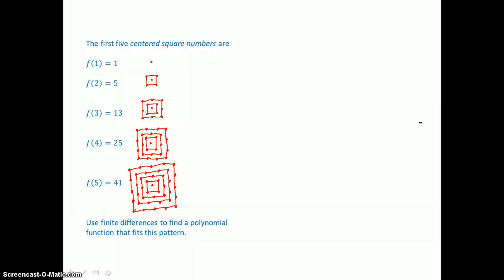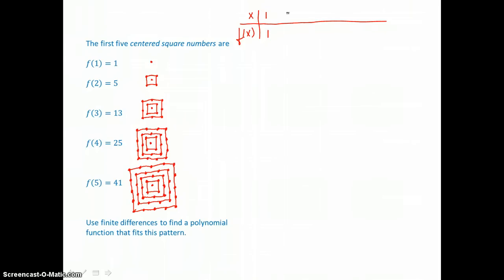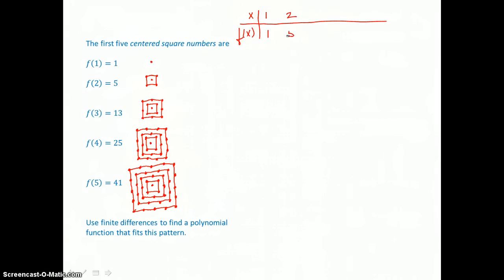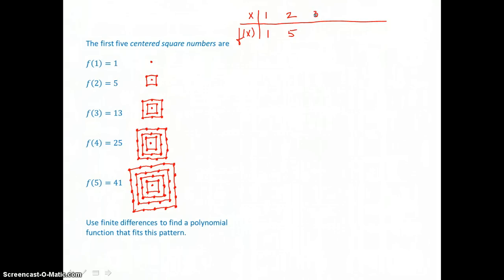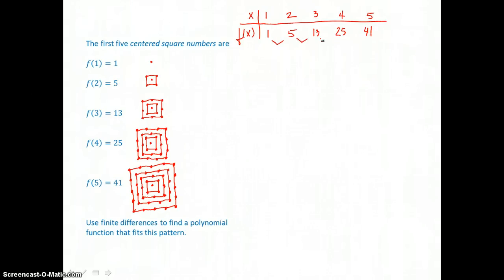In our last example, the first 5 centered square numbers are given: 1, 5, 13, 25, and 41. We want to use finite differences to find a polynomial function that fits this pattern. So we'll make our table with x values, where x equals 1 through 5, and the corresponding centered square numbers. Checking those first-order differences to see if they're non-zero and constant so that we could write a linear model.